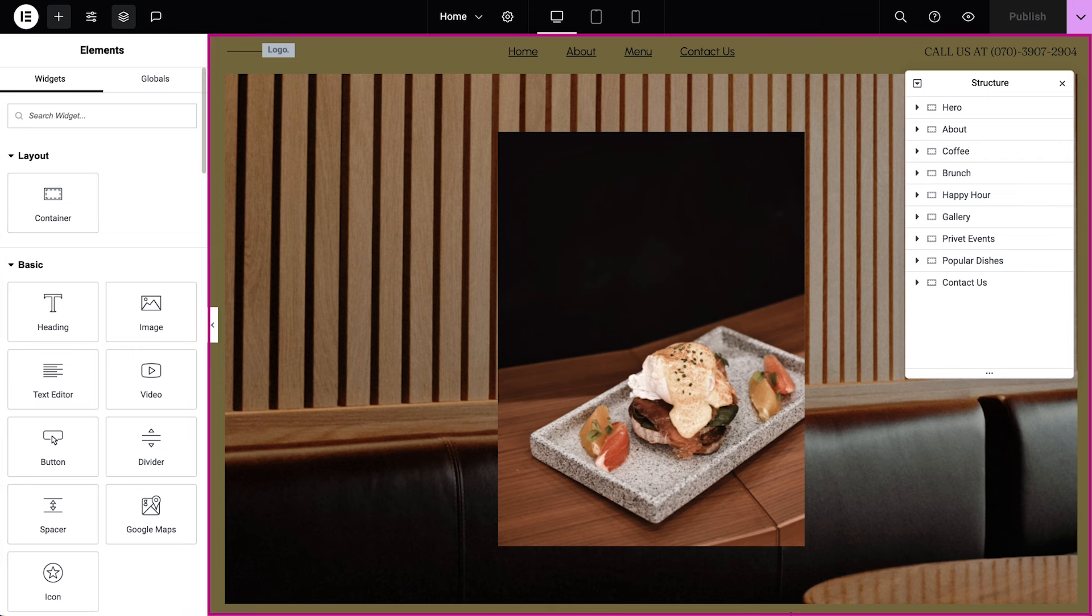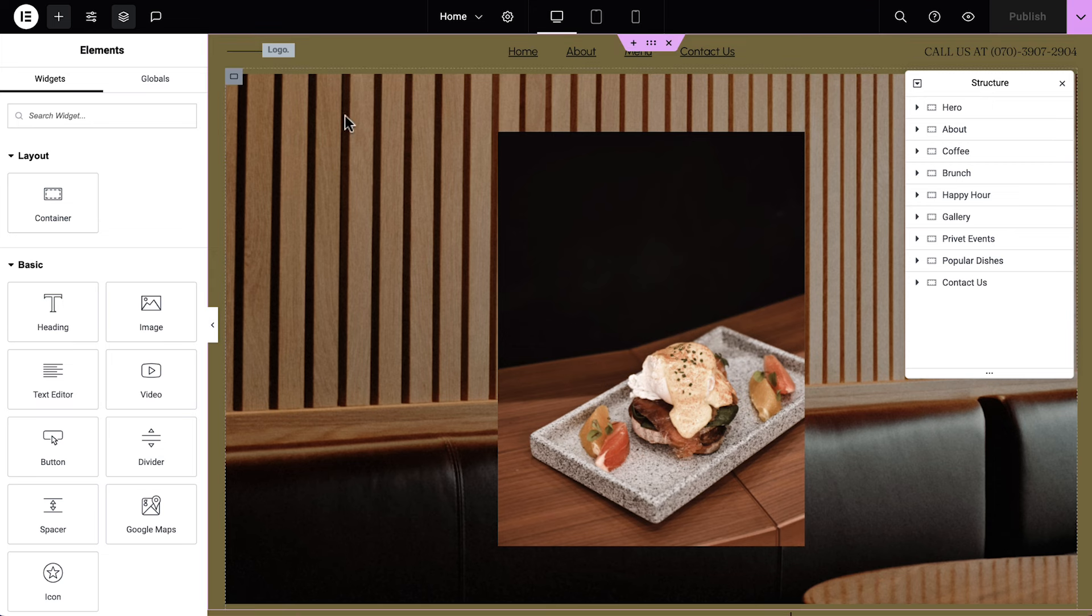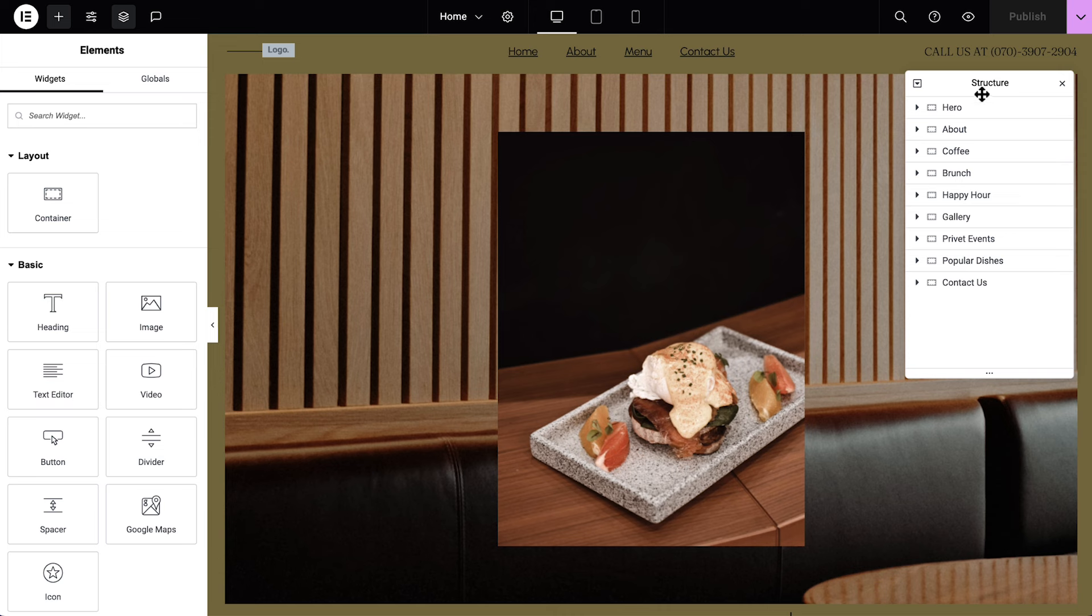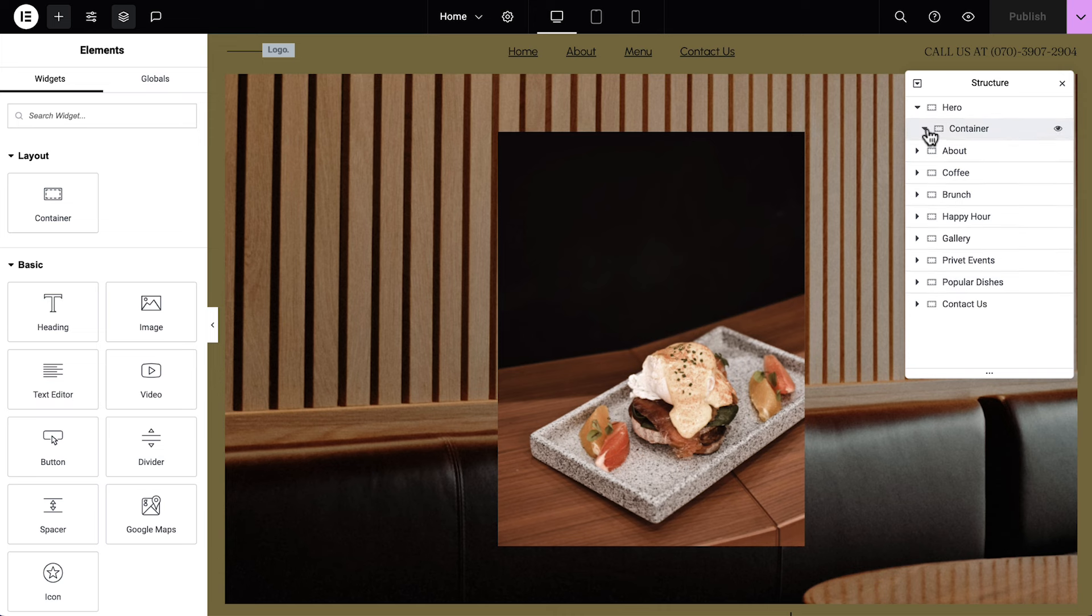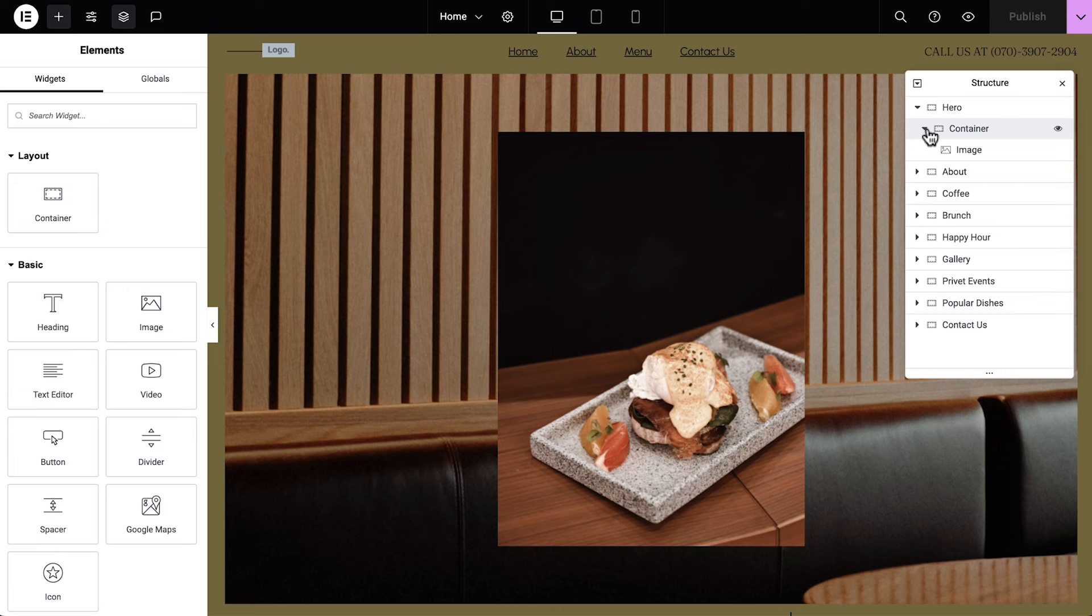On the right, we have the canvas, where we'll lay out and style our one-page website. Floating on top of the canvas here, we have the Structure panel. This panel shows us the structure of our webpage, and we can use it to better understand and arrange elements and organize them on our page.